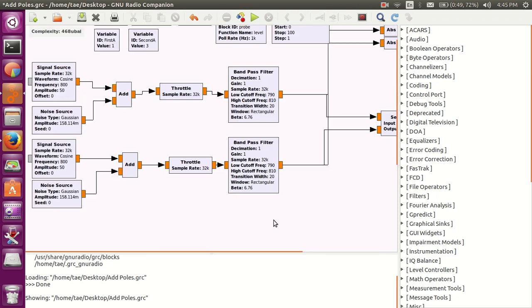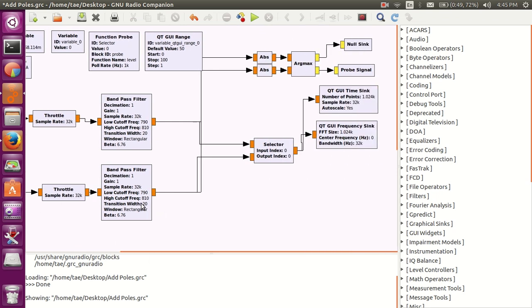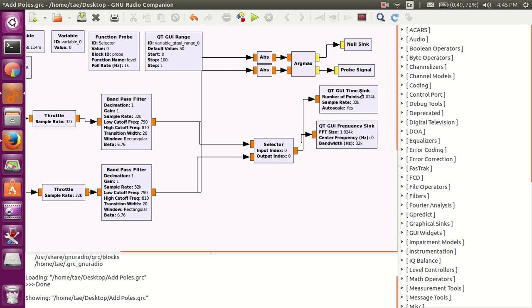Now, there's something called a source, which is the beginning of a flow graph, and we have something called a sink, which is the end of a flow graph.